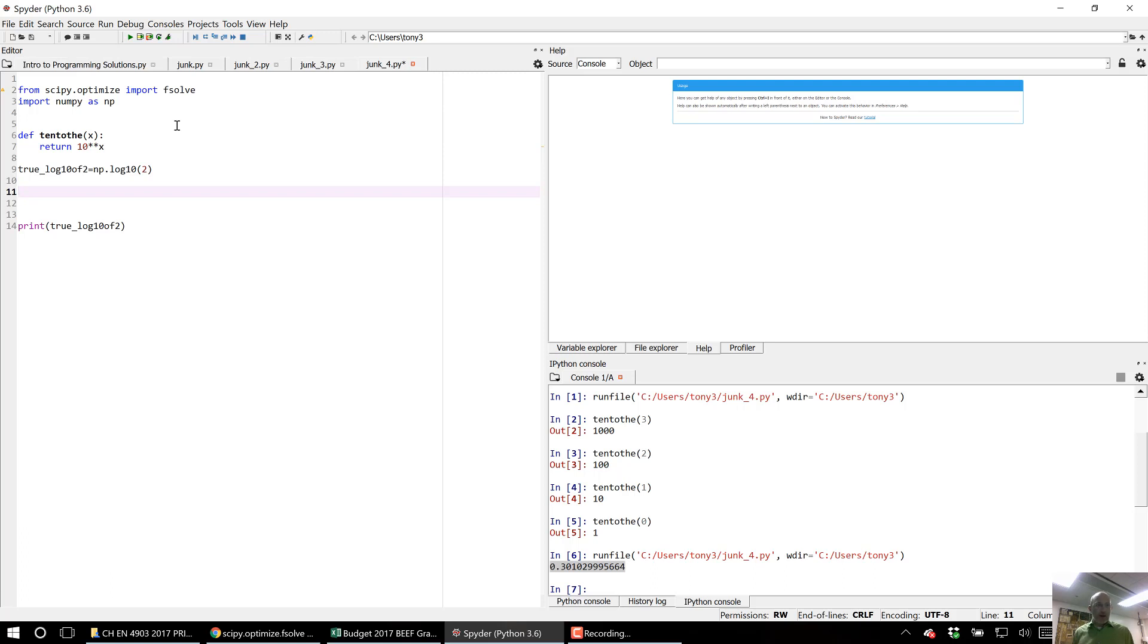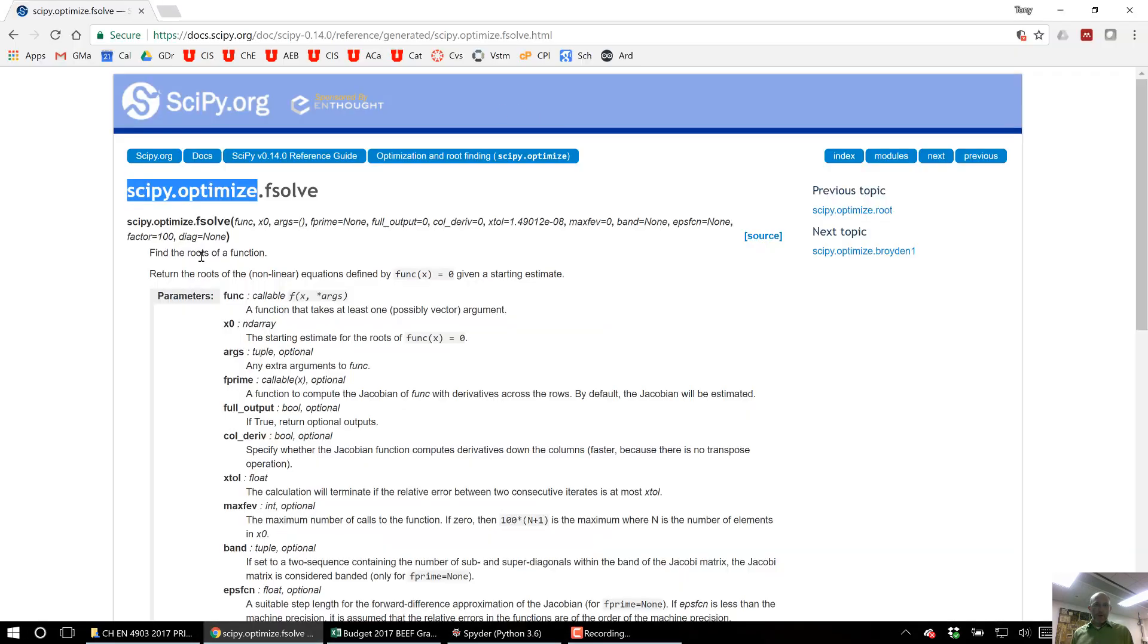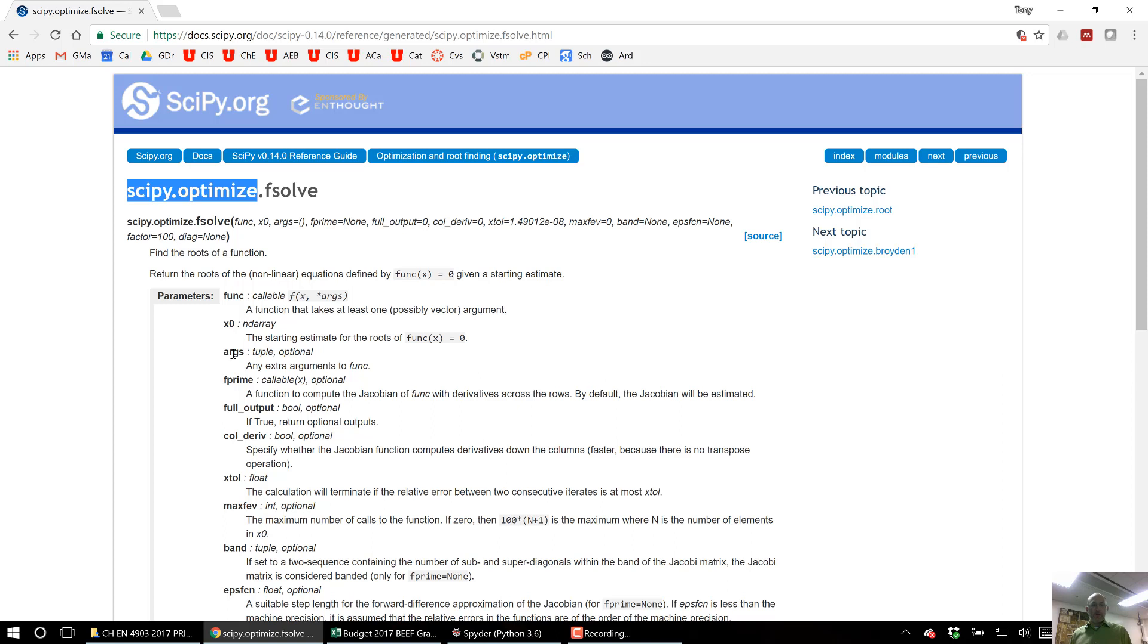So I'm going to use, well let's go back and look at fsolve. What does it take in? First you type fsolve and then the first thing it takes in is a function which we've defined. Then it takes in some initial guess, some starting estimation, and then whatever arguments go to that function. And then a bunch of other things we're not going to worry about.